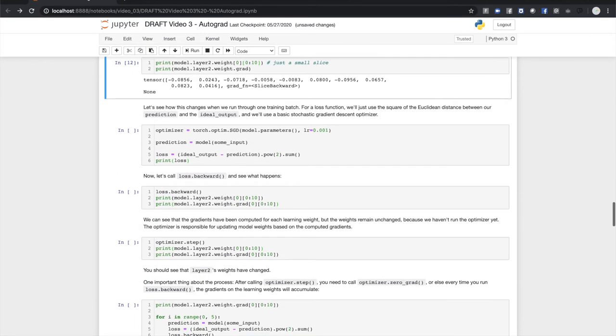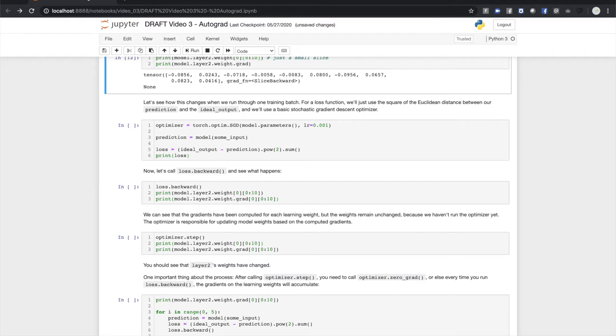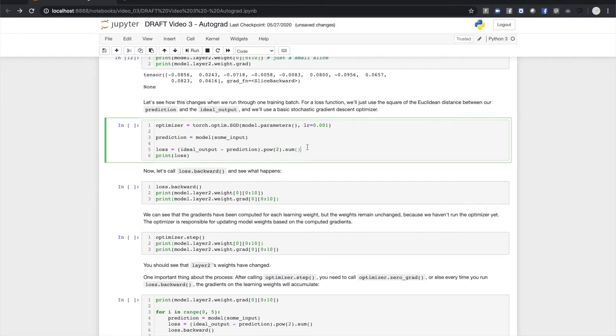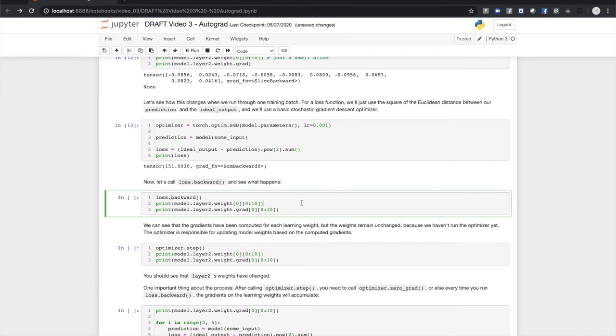For a loss function, we'll use the square of the Euclidean distance between our prediction and our ideal output. We'll also set up a basic optimizer using stochastic gradient descent. Note that we initialize the optimizer with the model's learning weights or parameters. The optimizer is responsible for adjusting the weights.